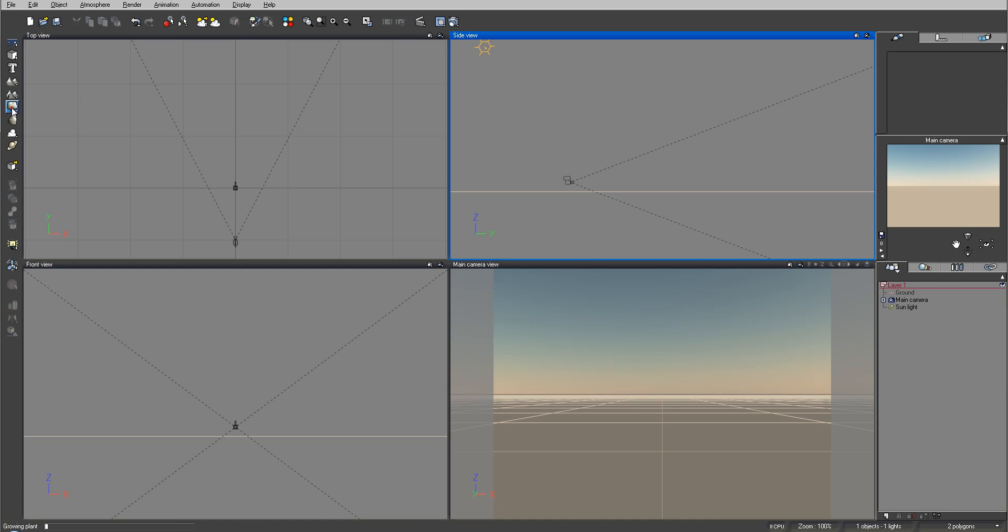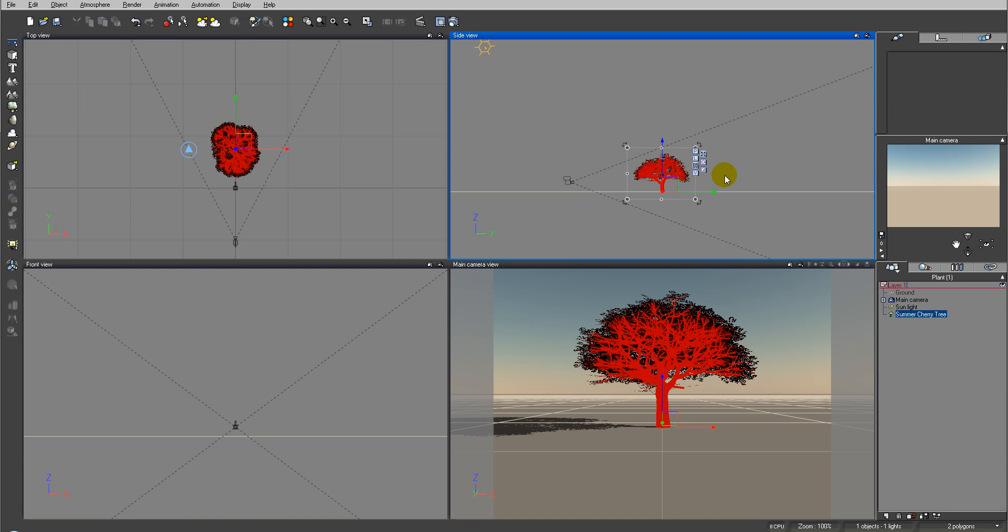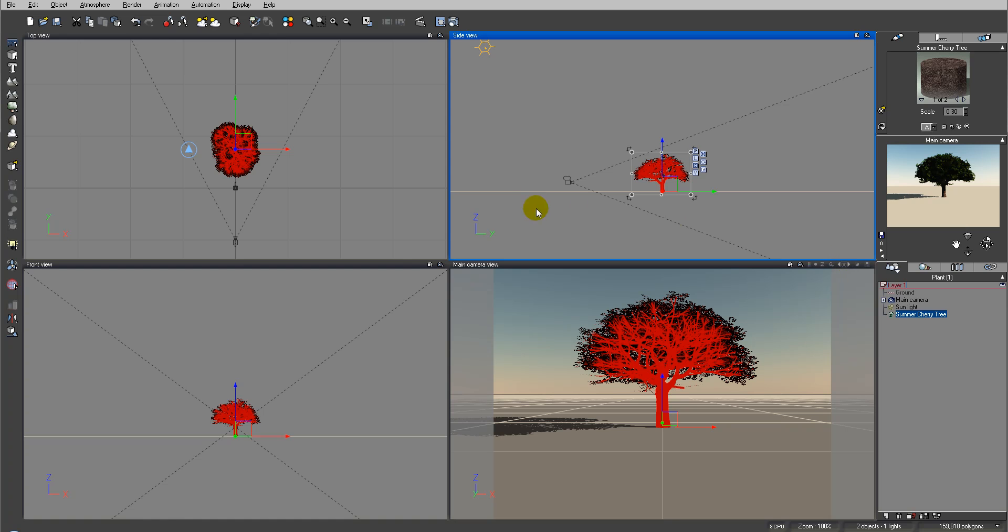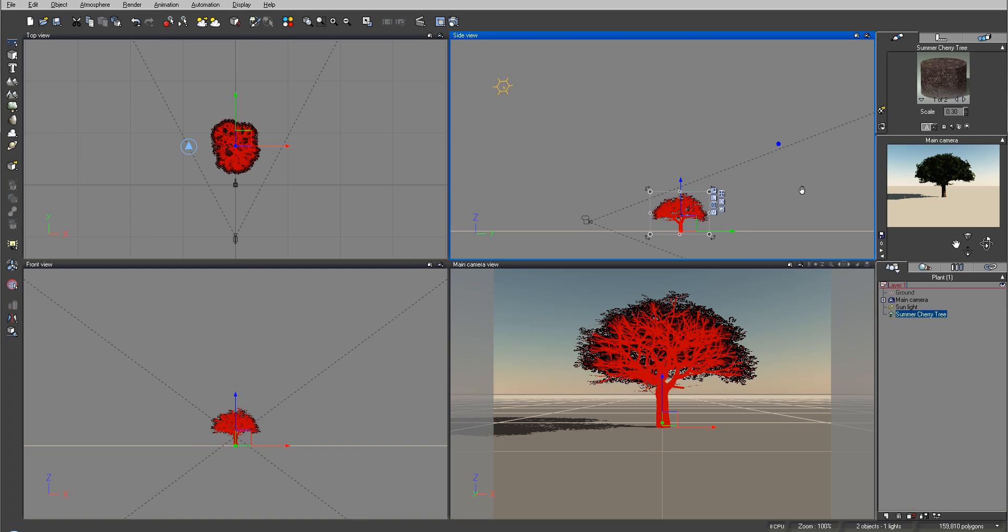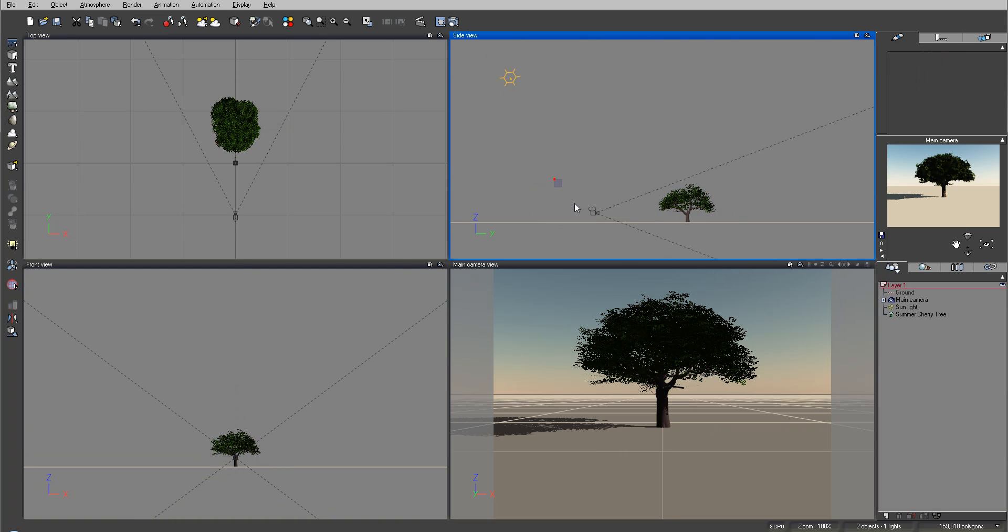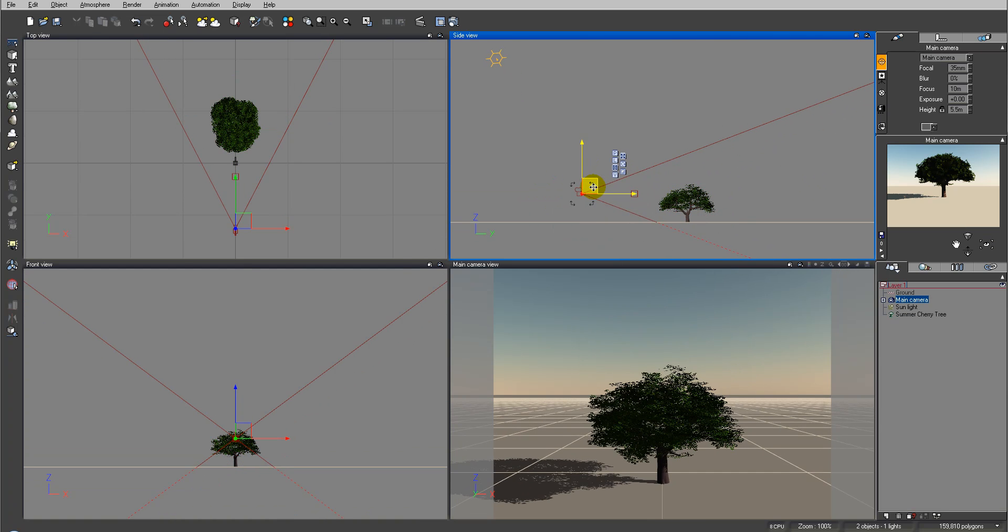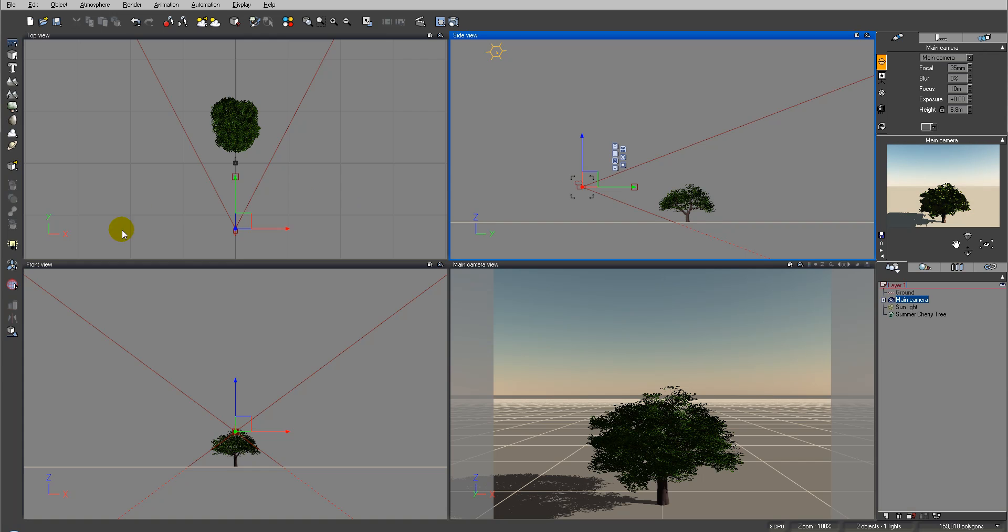So let's for example just create a plant and create a simple cherry tree. This will be our object on which we apply the force. Next we go ahead and we'll create the ventilators.